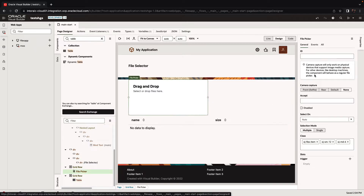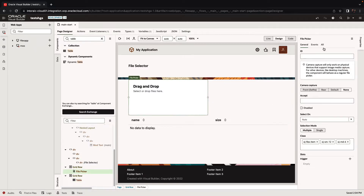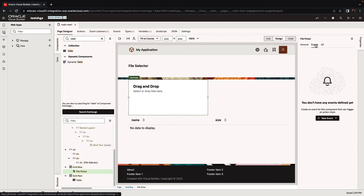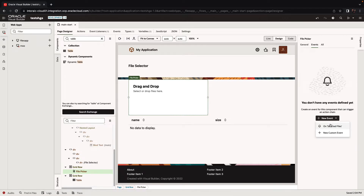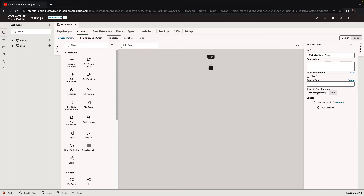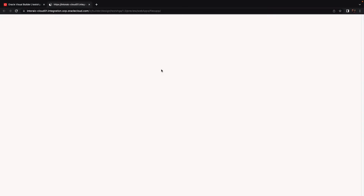Next, on the file picker there's an event called selected files. It's going to fire when we select a file and it's going to pass in an input parameter of the files. Let me show you what happens when you run the application.